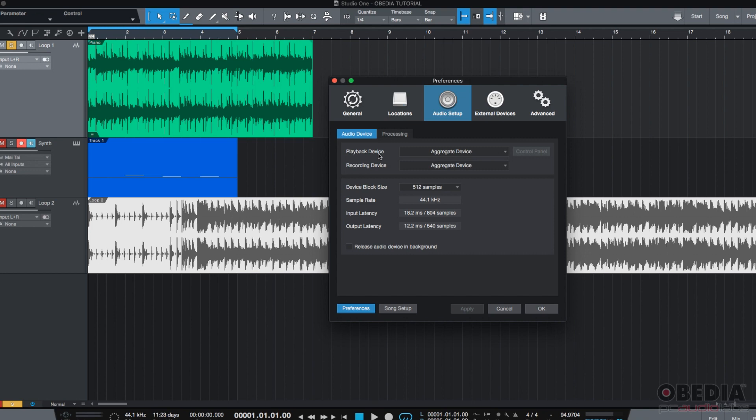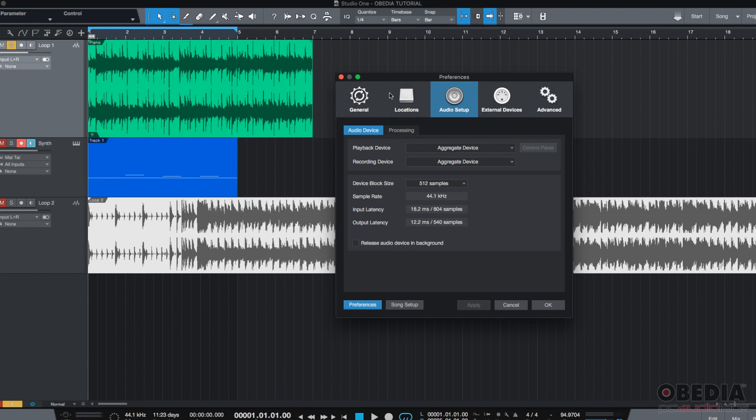So, then you have all your CPU power, all your computer power only in Studio One.